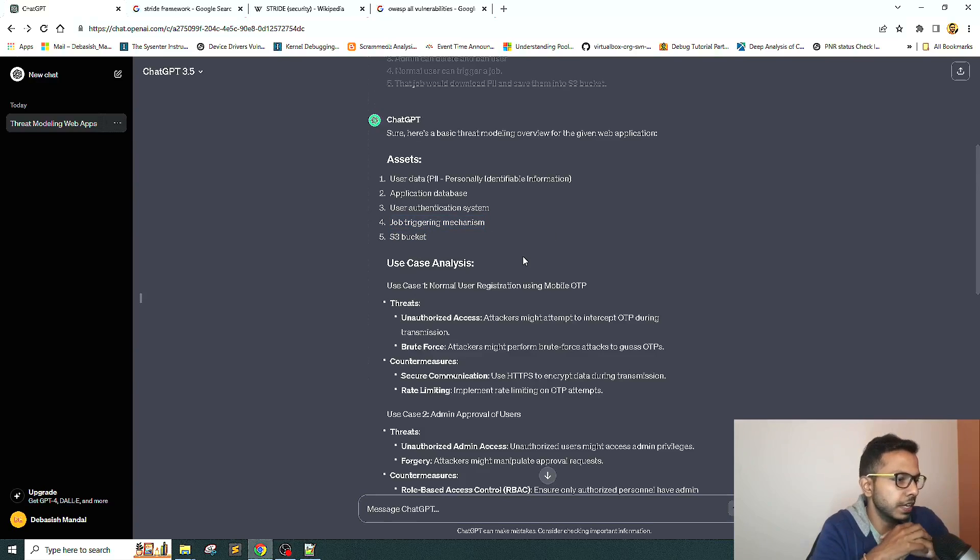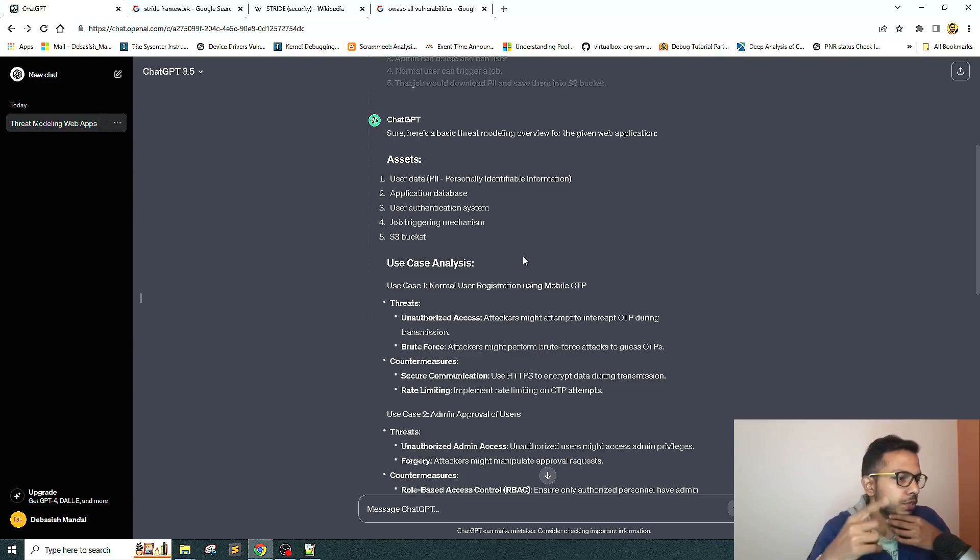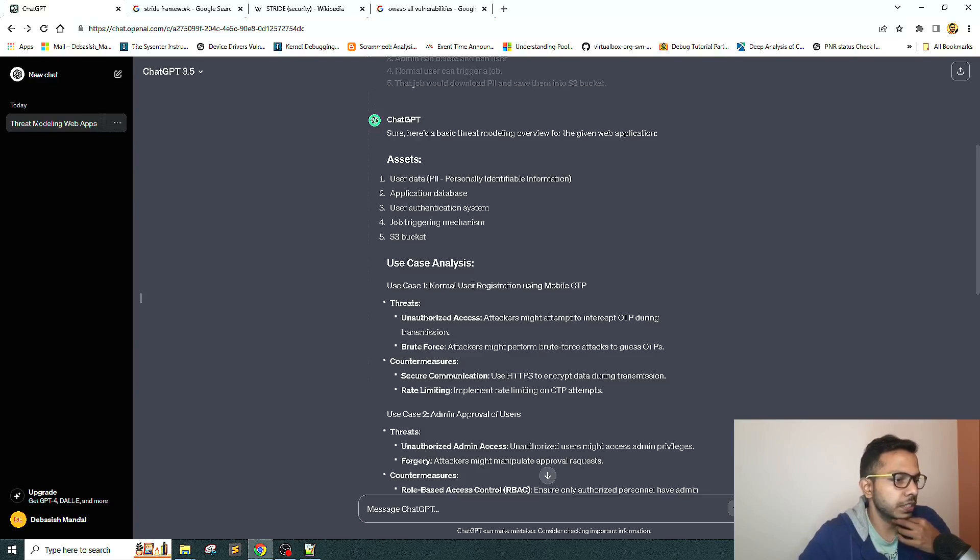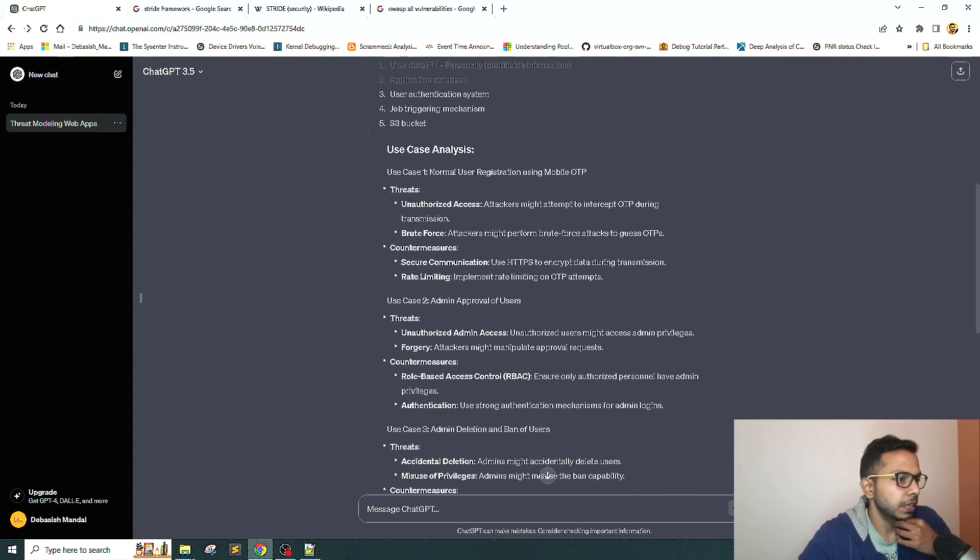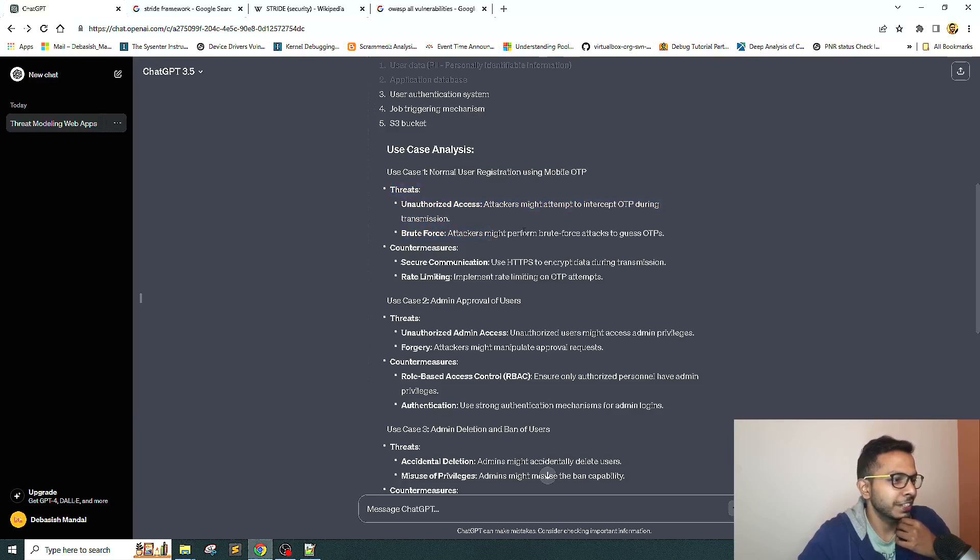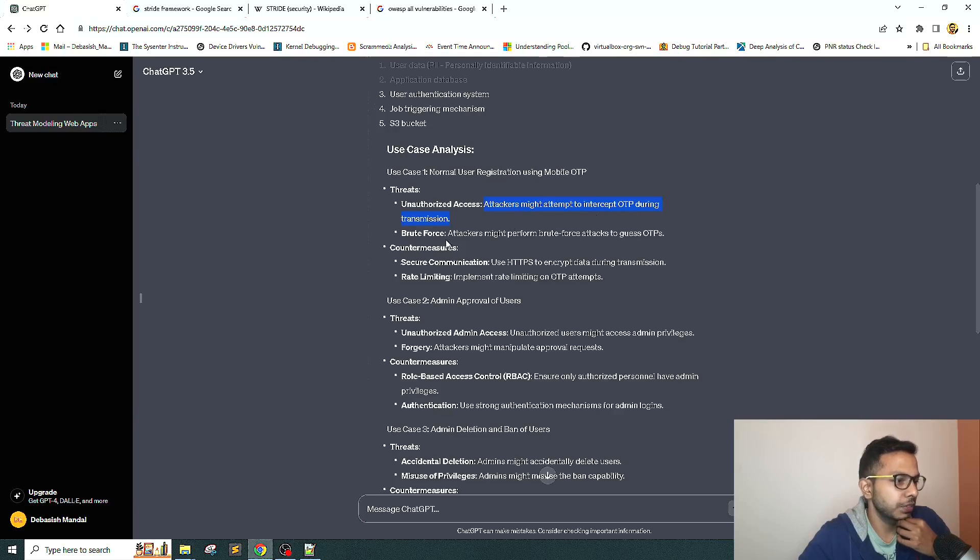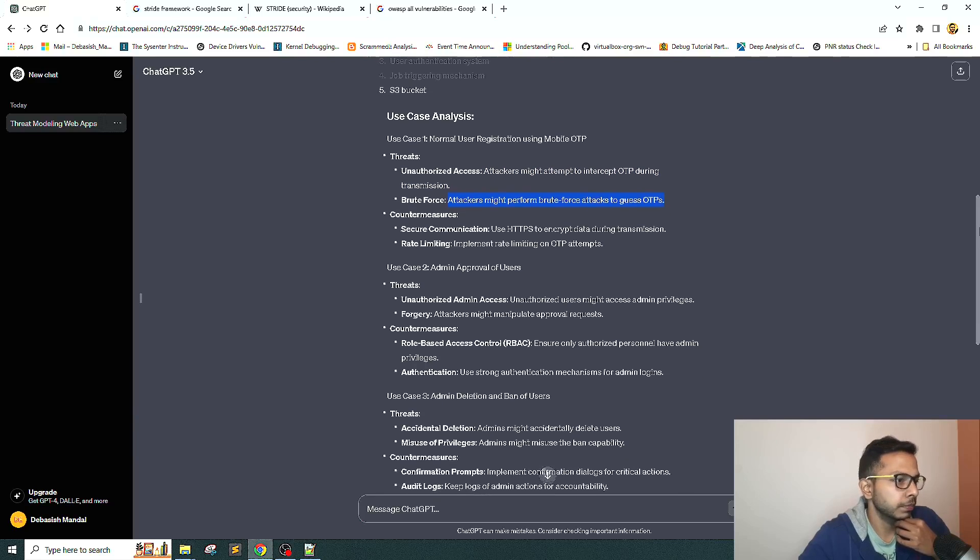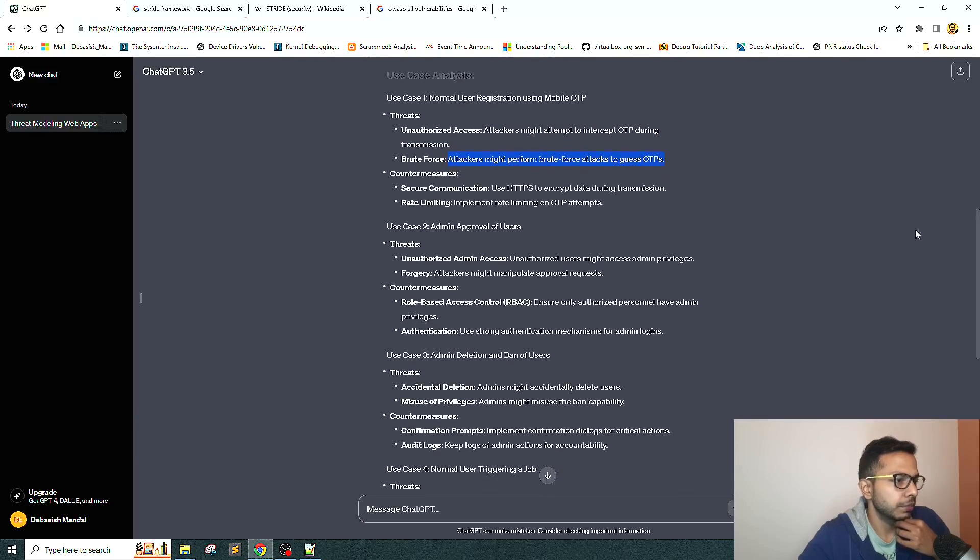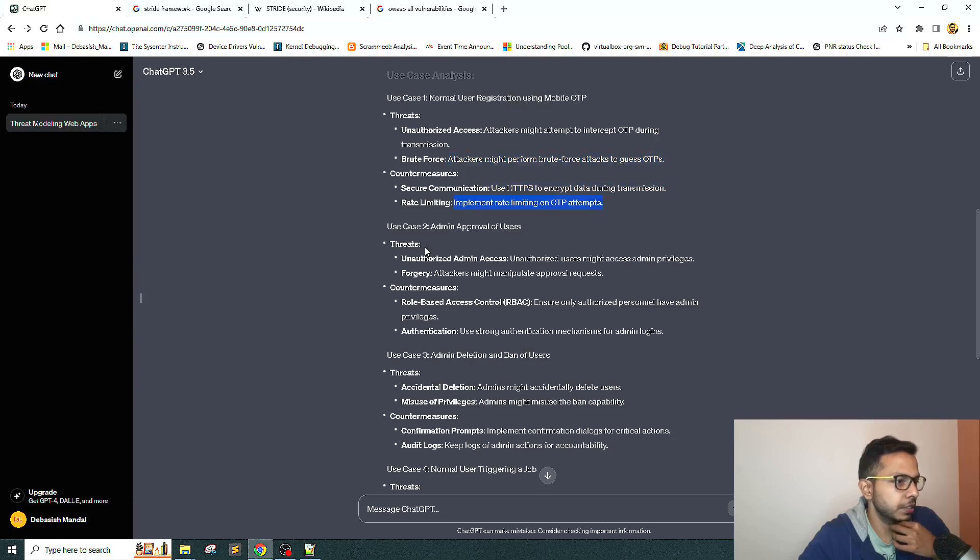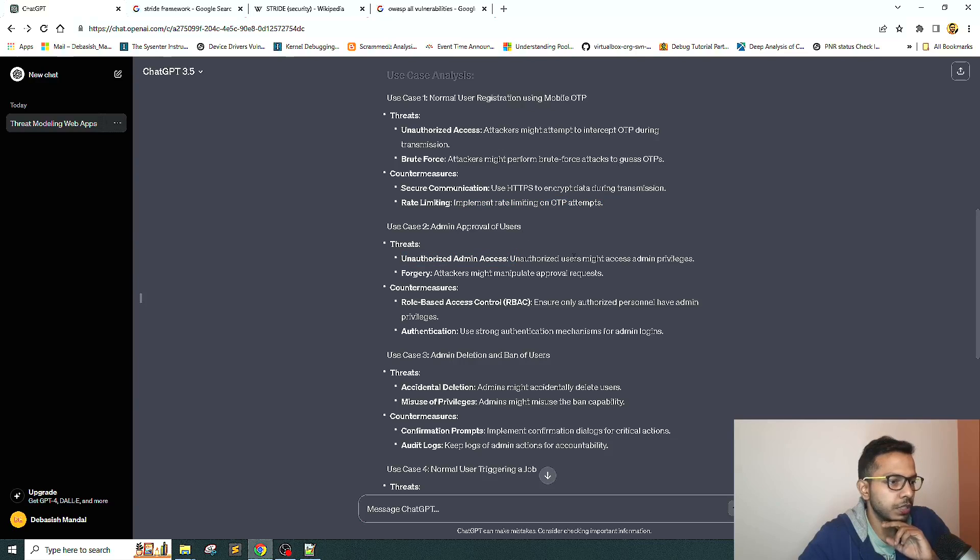The first use case is normal user registration using mobile OTP. The potential threats it has identified are interesting: unauthorized access, attacker might attempt to intercept OTP during transmission, attacker might perform brute force attack. Countermeasures: use SSL, use rate limiting. Good.